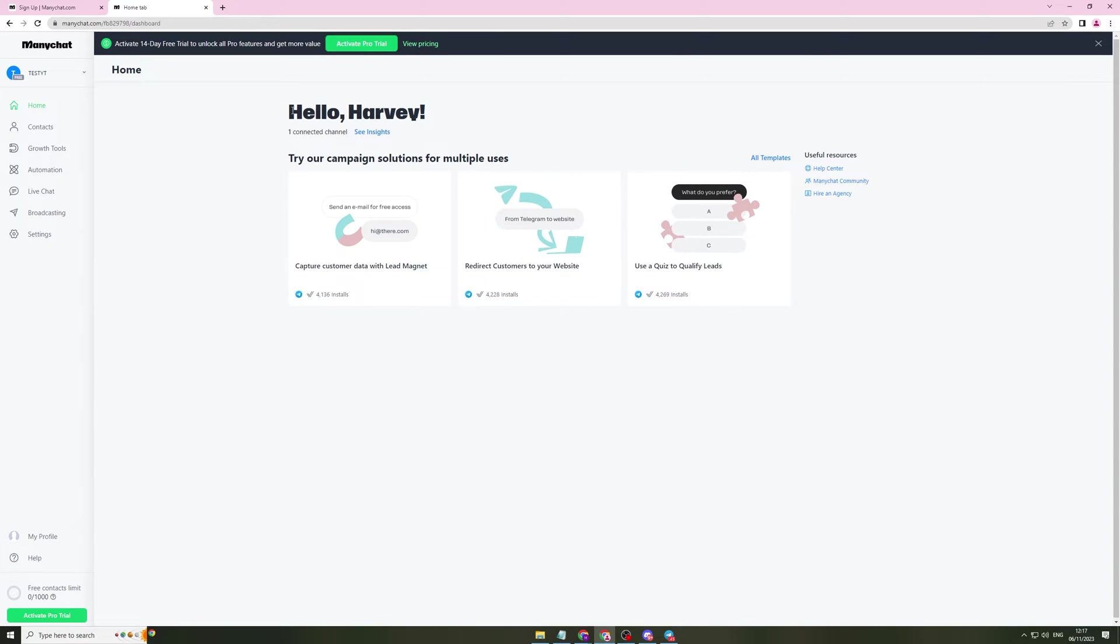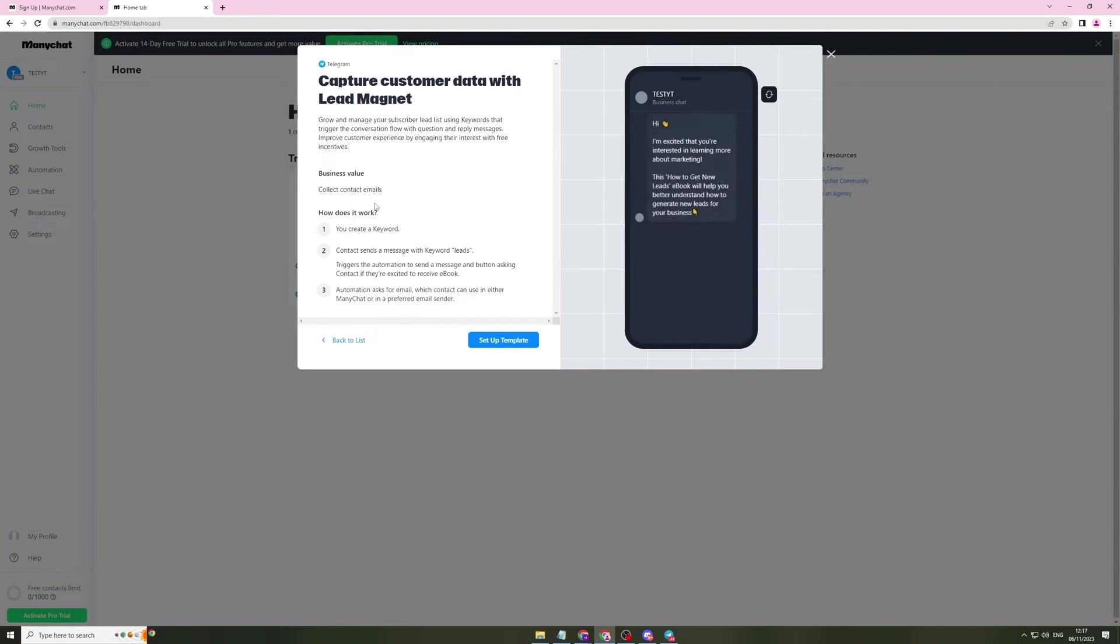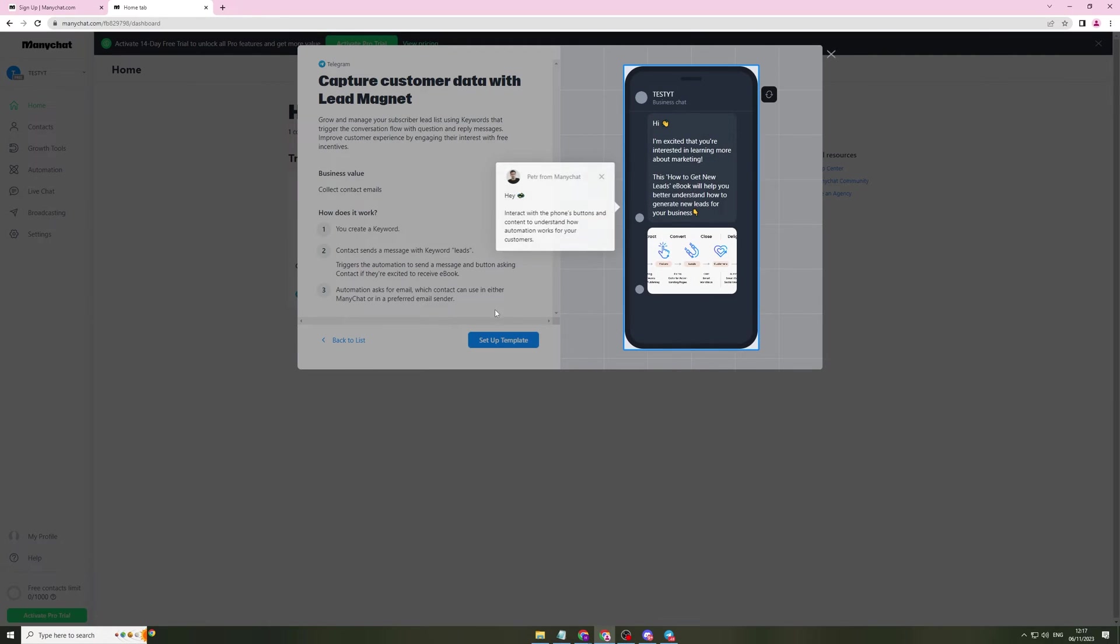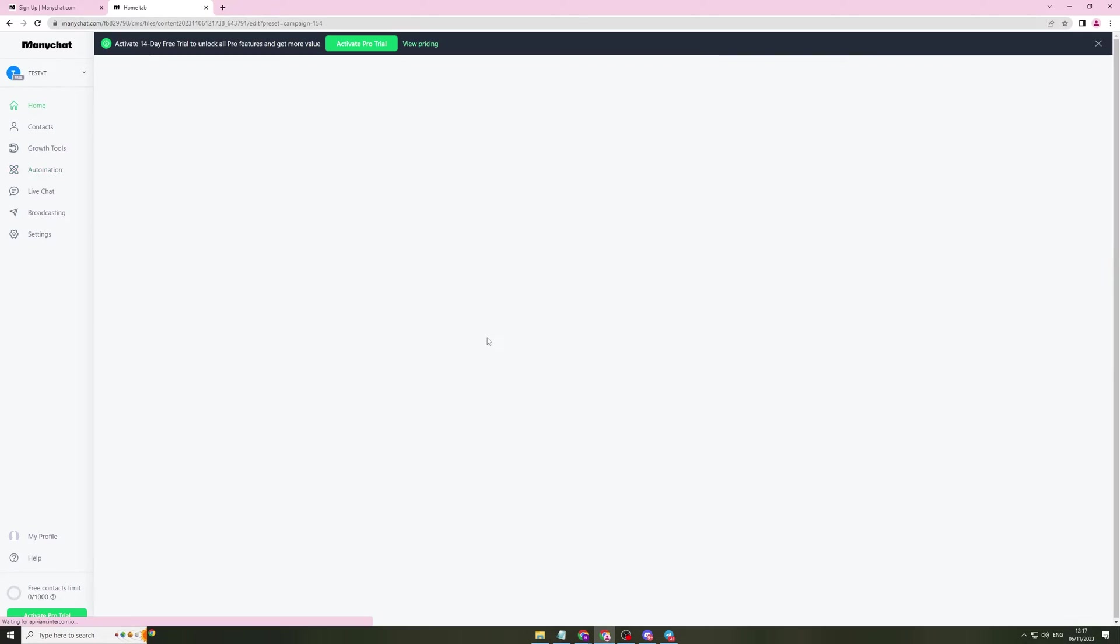So now it's going to say hello. It's going to show how many channels you've got connected and give you all of this data here. I'm going to start off with this one here, capture customer data with lead magnet. So I can click here and I'm going to actually set up a template with this.